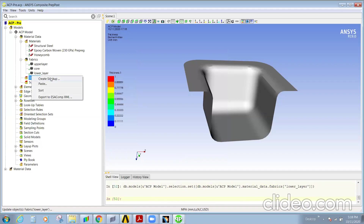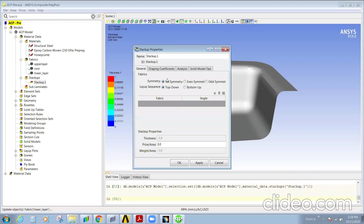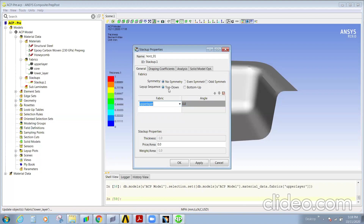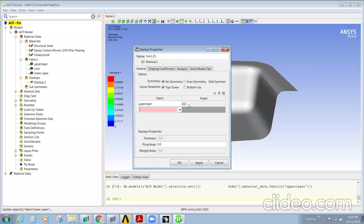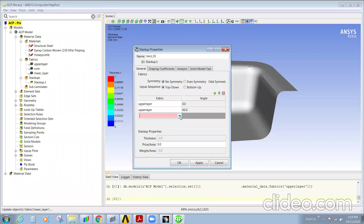We need to give a stack up, so right-click and create a stack up. Now here, I'll consider top-down ordering — first the upper layer with angle 0, and then again the upper layer with a different angle.